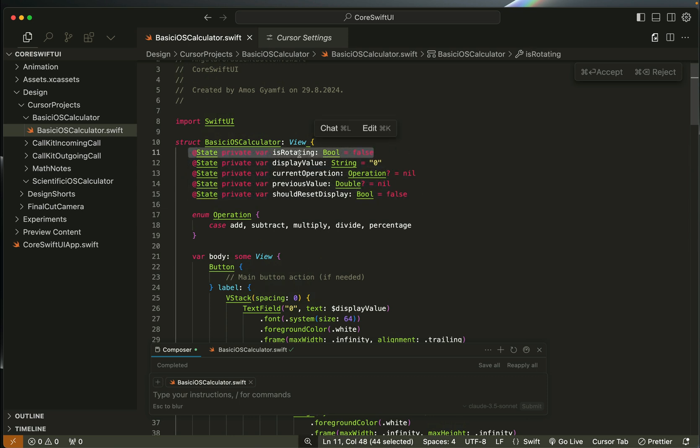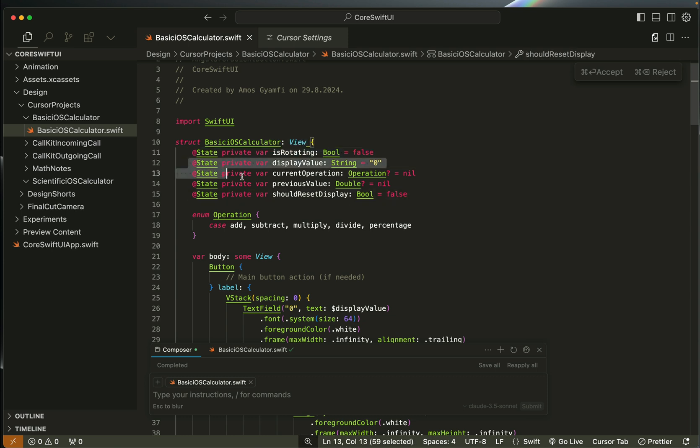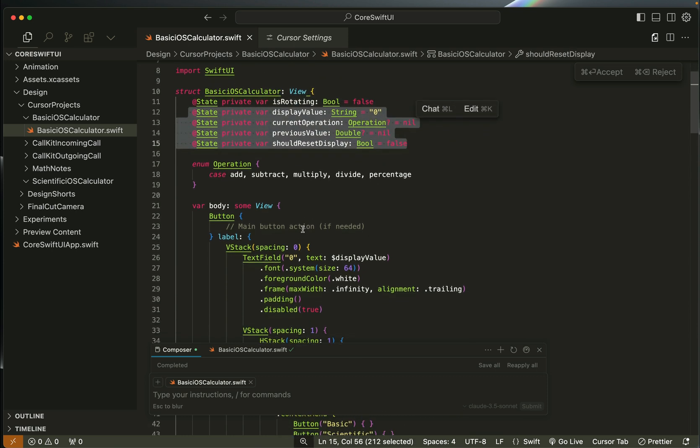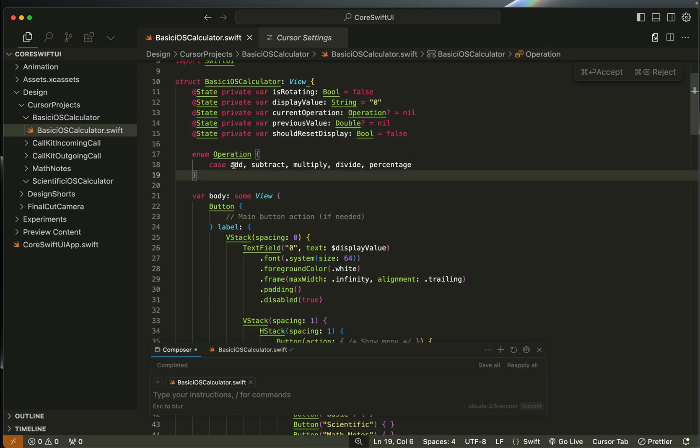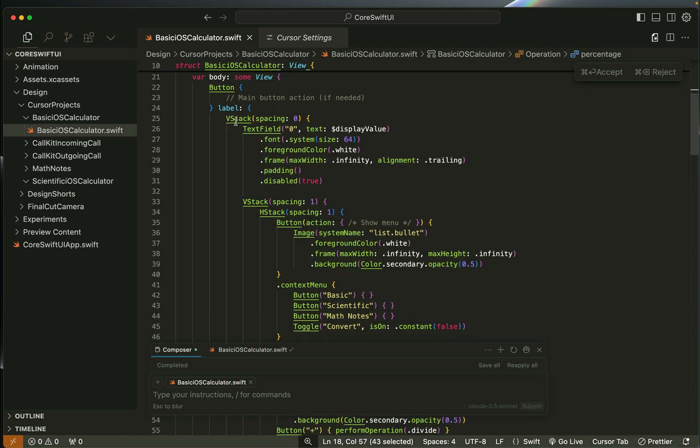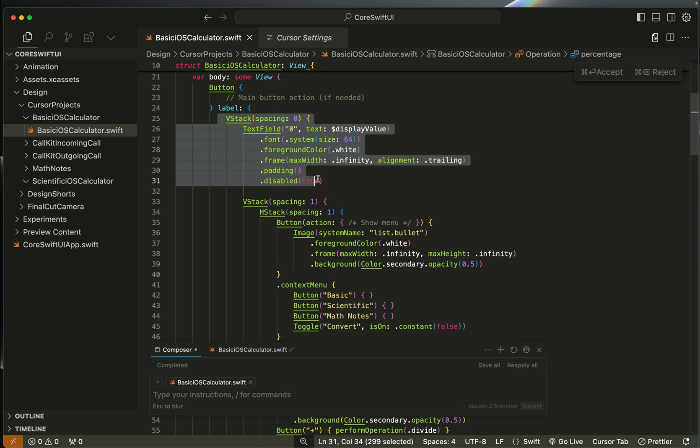Next it created an enum for all the calculator operators. Then we have the original UI consisting of the text field that displays the calculator results.